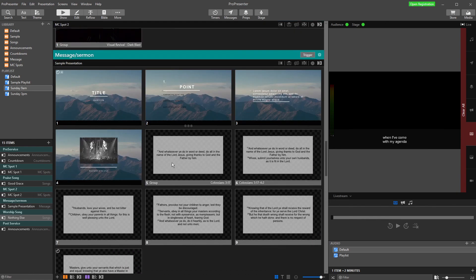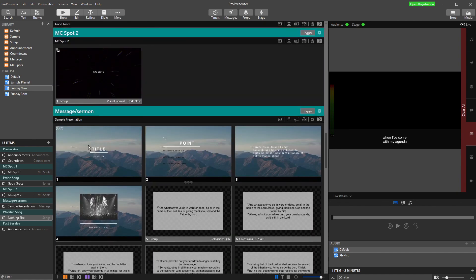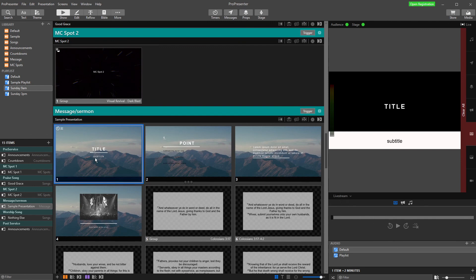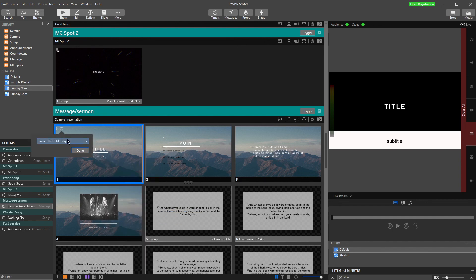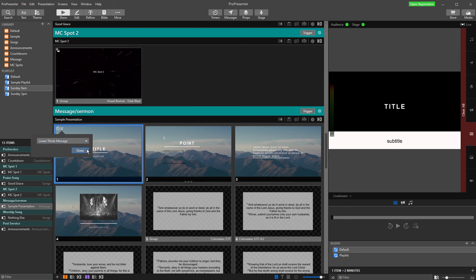The last thing is if you want to edit them, you can right-click and click Edit Actions. And you can choose what to edit. I've also got a timer set up here, but I can click Edit Audience Look and change it to whichever other look I need. If you're not sure about setting up looks, check it out in the looks video, and that will explain it. But that is how easy it is to automate your slides and looks.